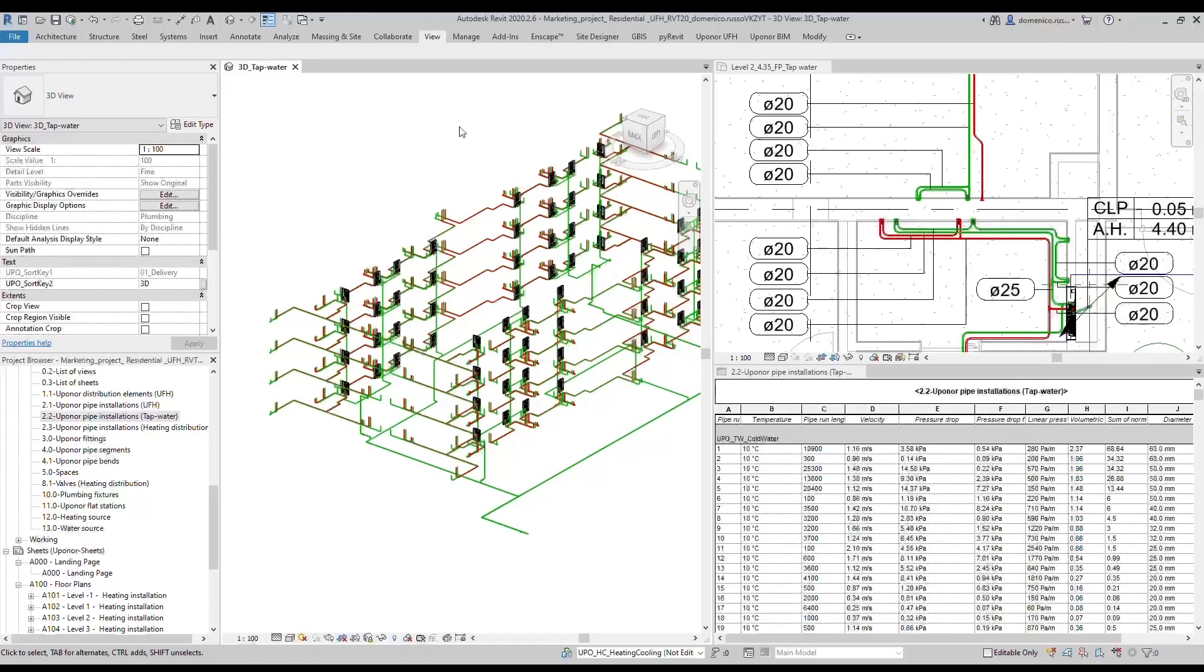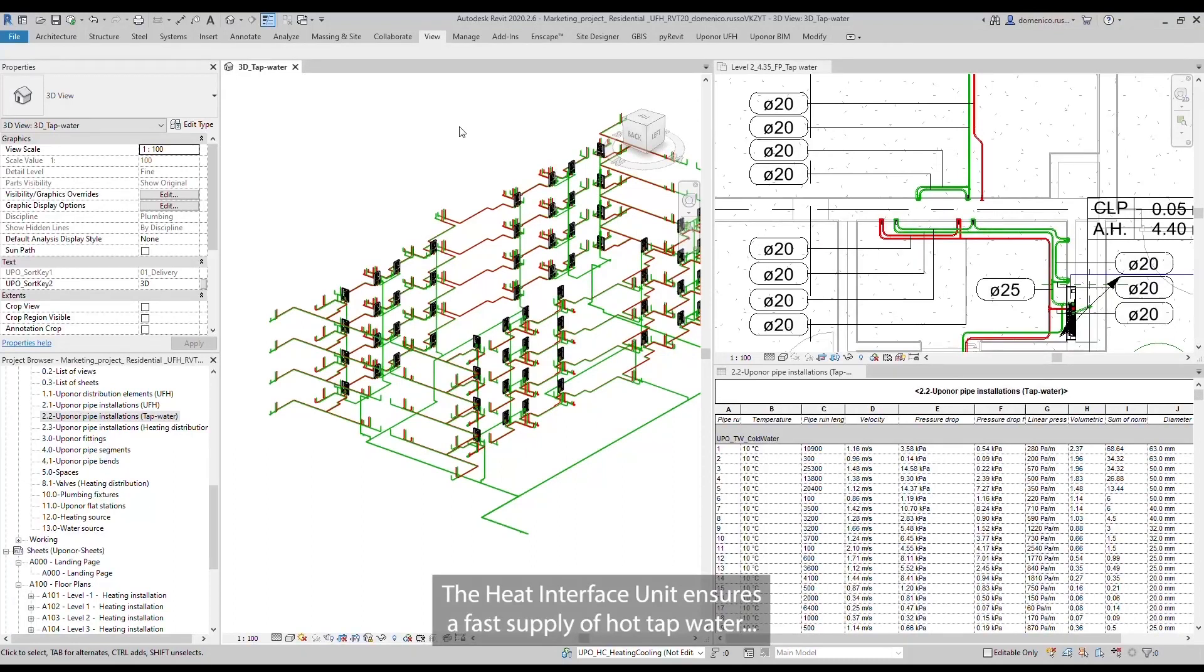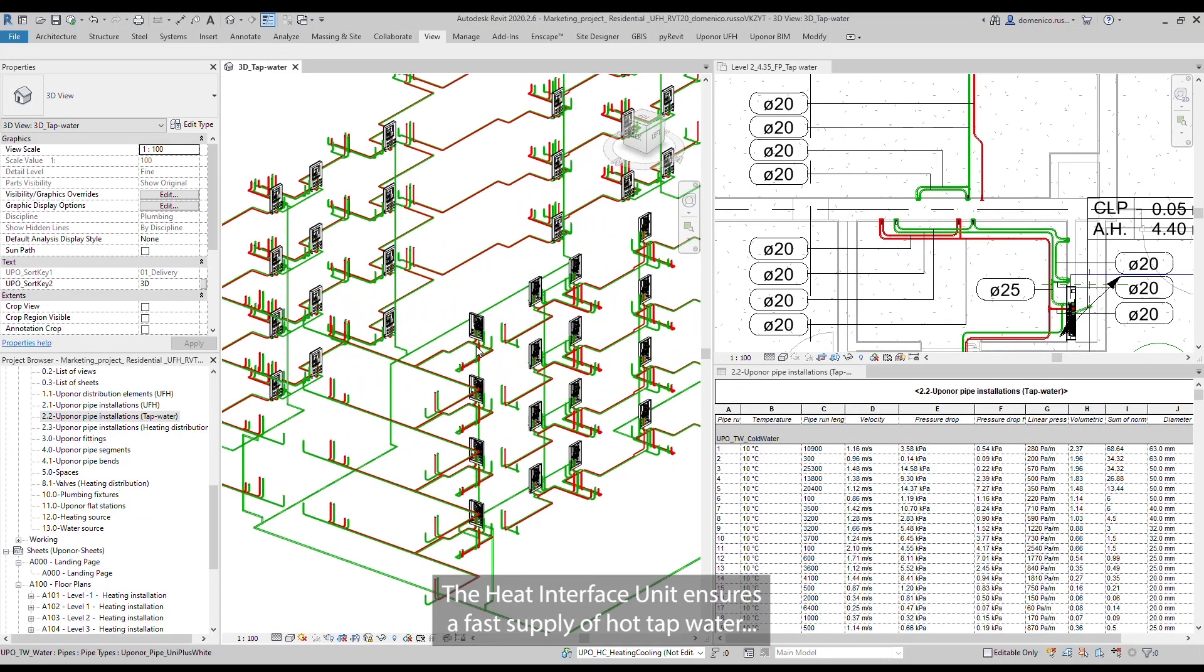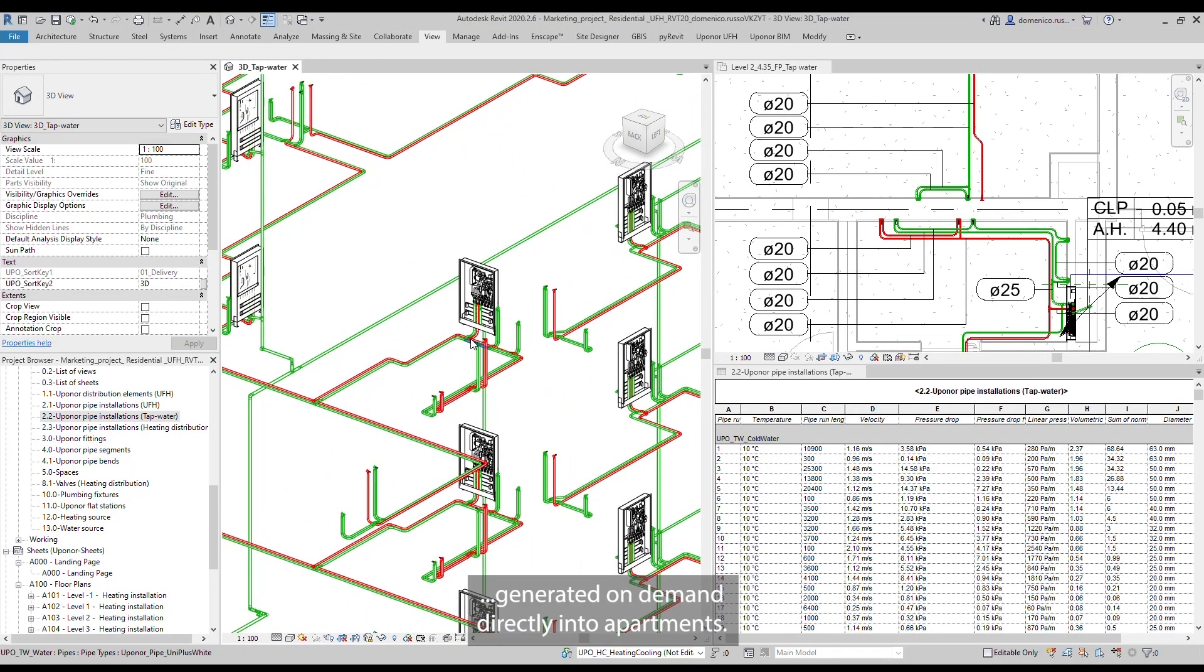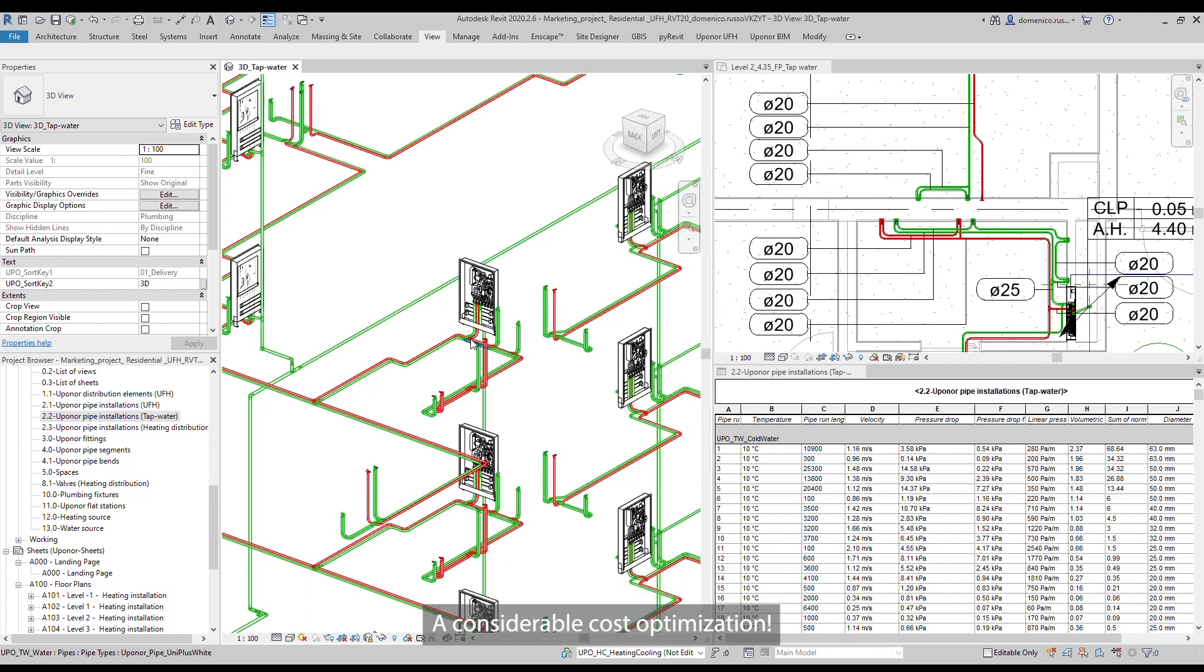The heat interface unit ensures a fast supply of hot tap water generated on demand, directly in the apartments, a considerable cost optimization.